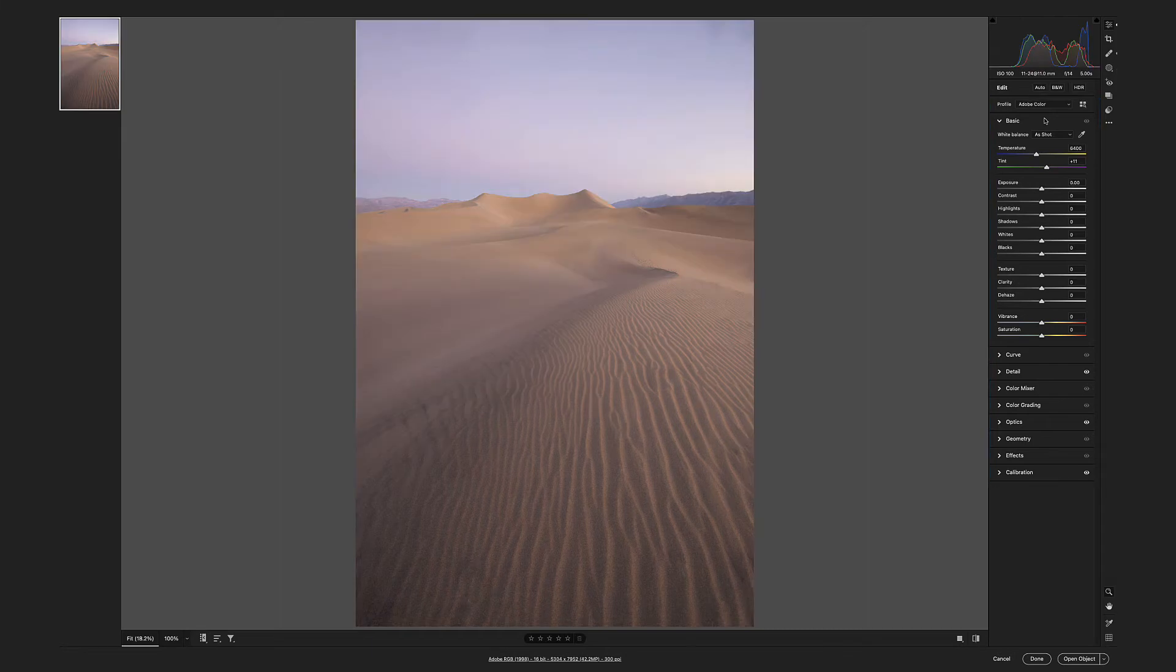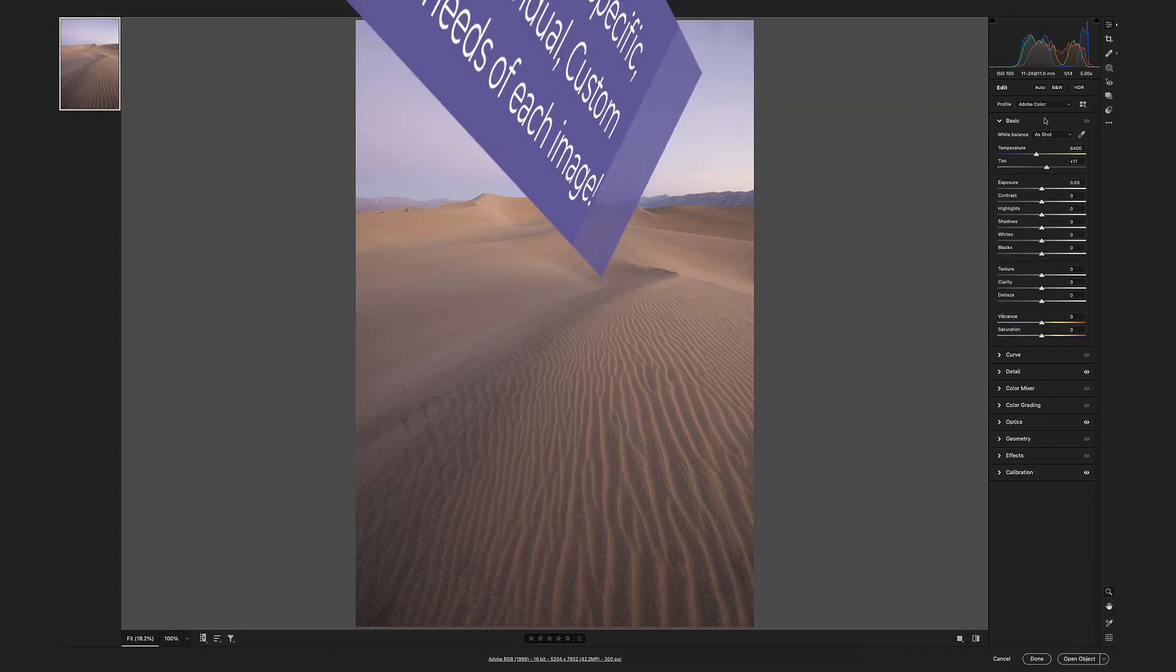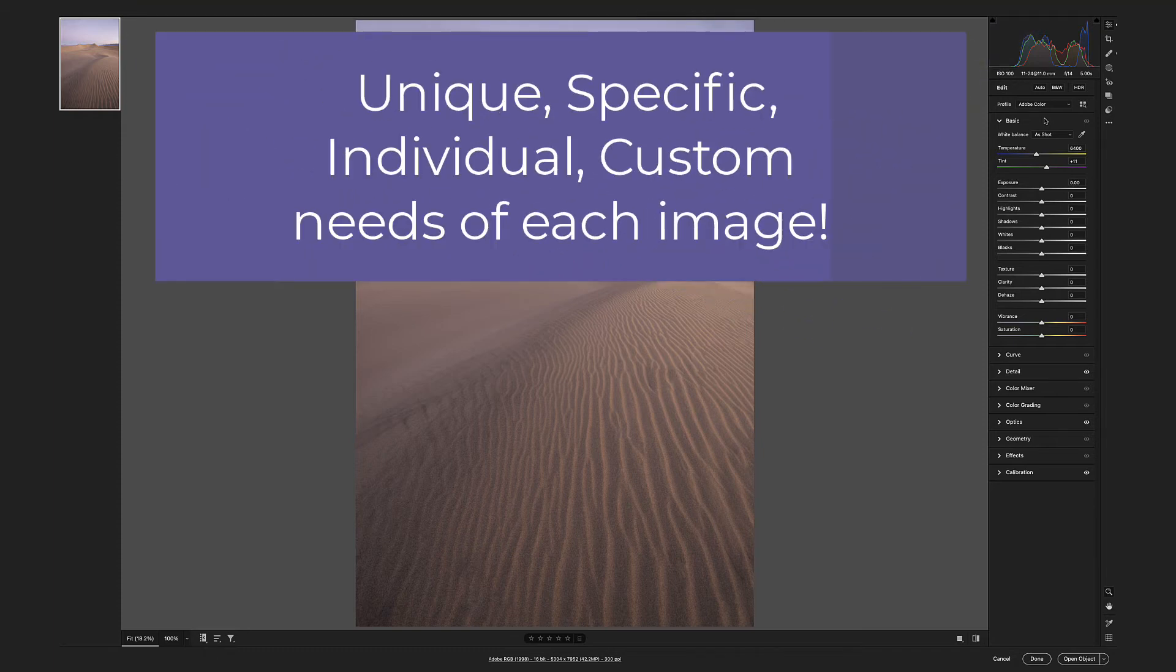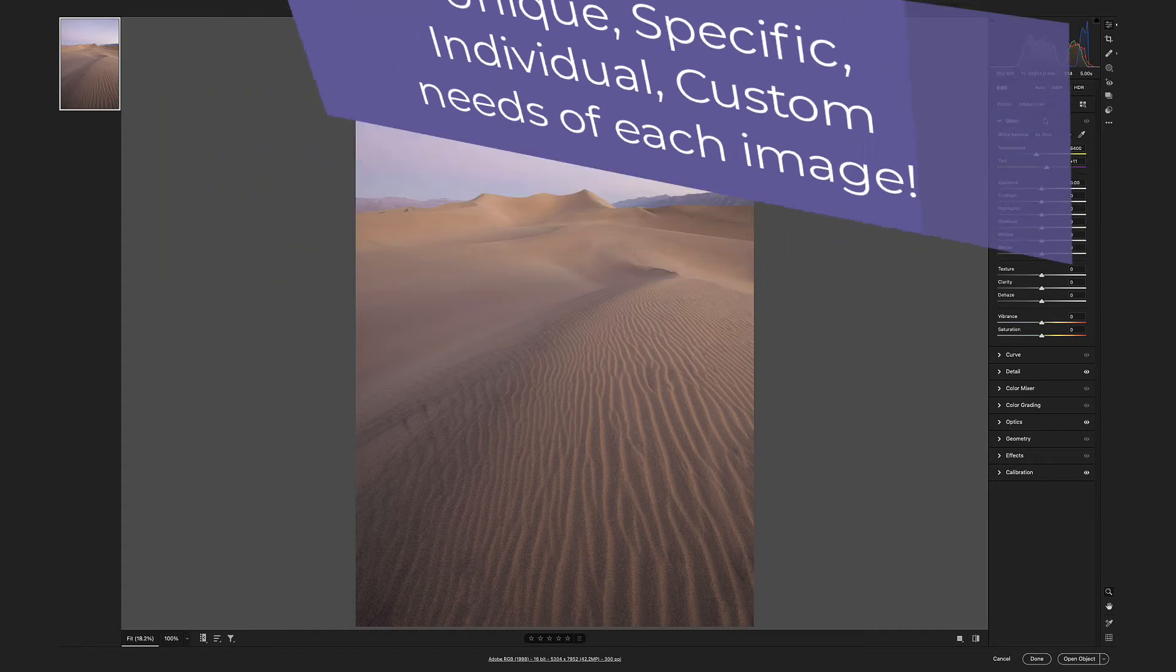Adobe's default raw profile that can never take into consideration the unique specific individual needs of any image.